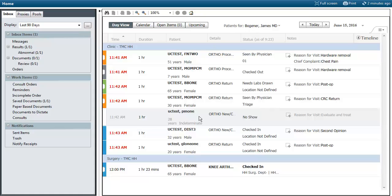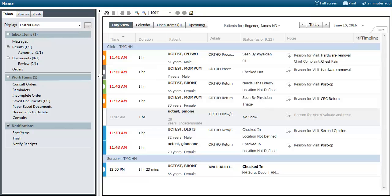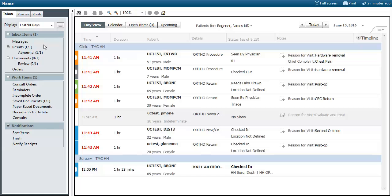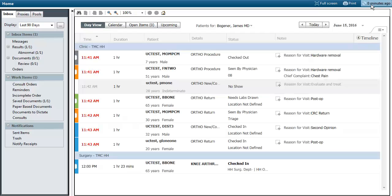If the screen is not large enough, you can click and drag to reduce the size of your message center so you have a little more working screen on the right hand side for your schedule. This screen will auto refresh every 30 seconds, so you don't need to keep hitting refresh to see updates — it will update automatically.